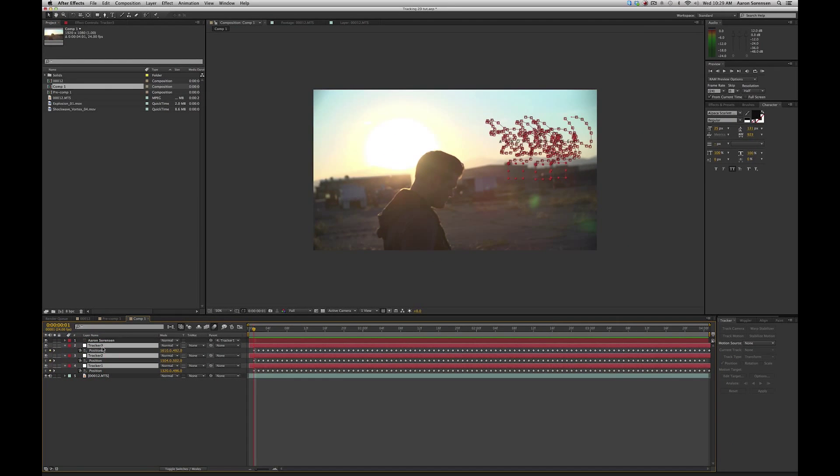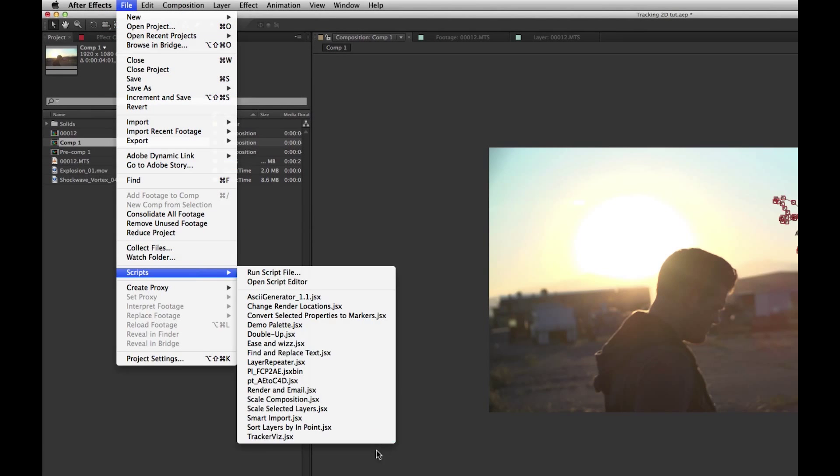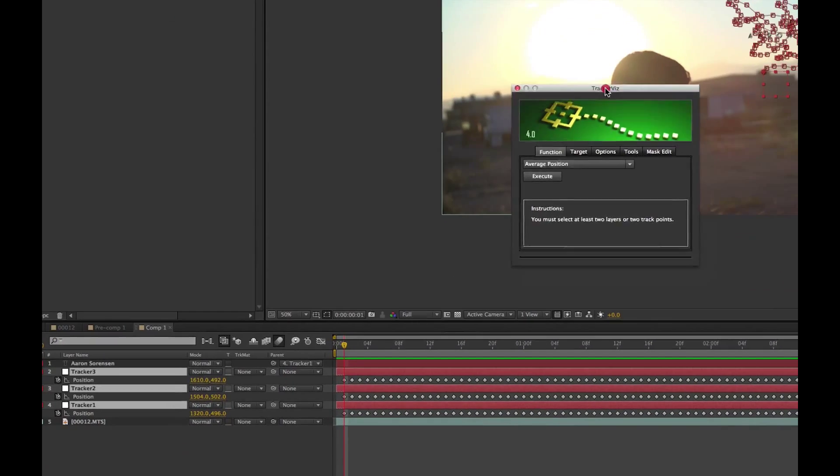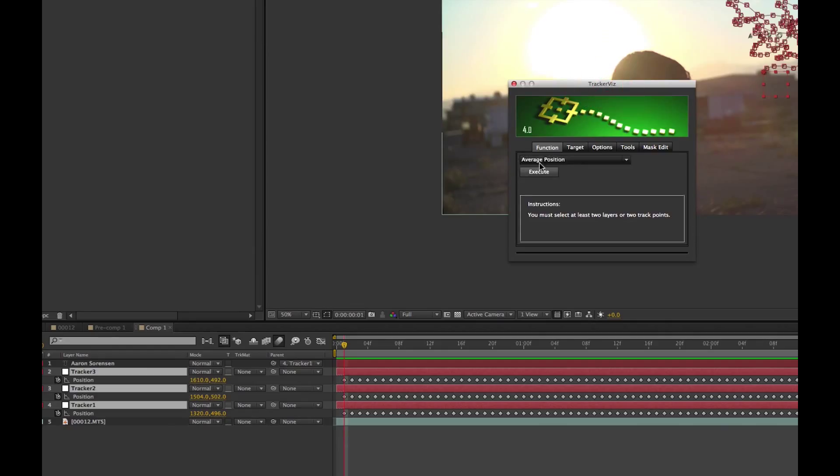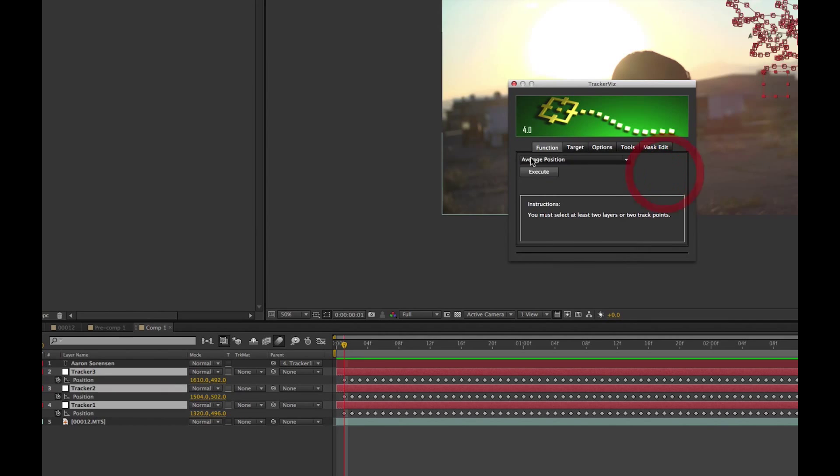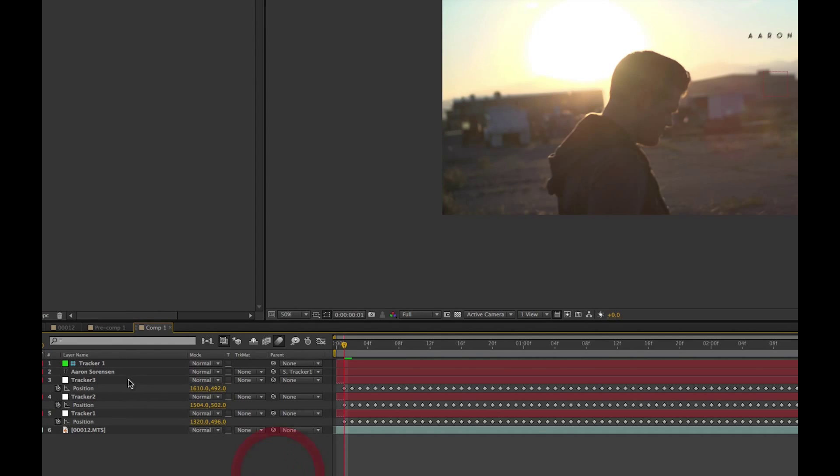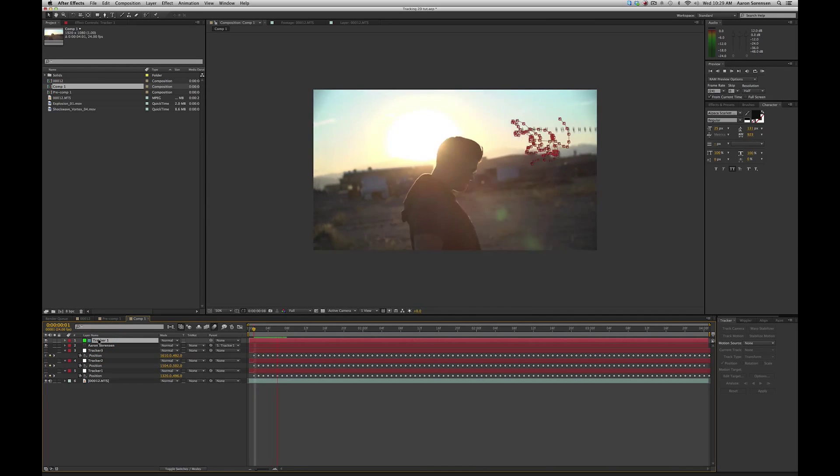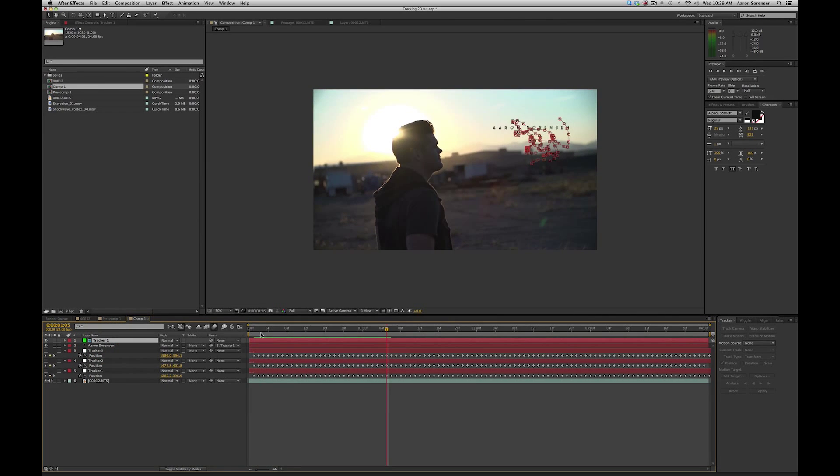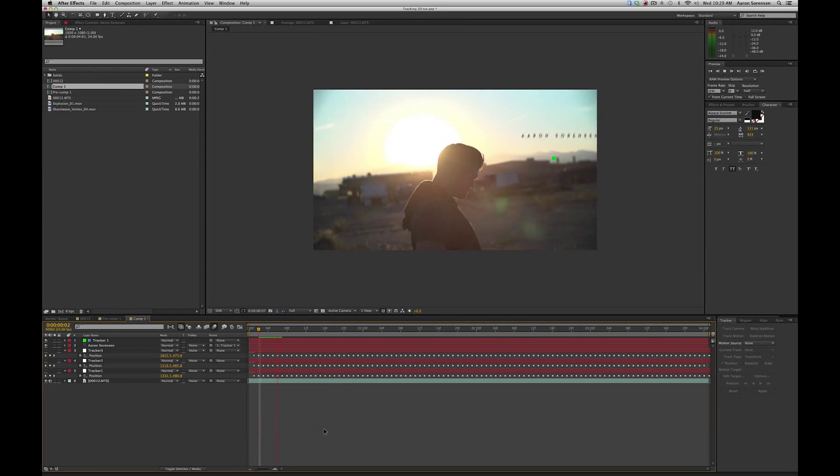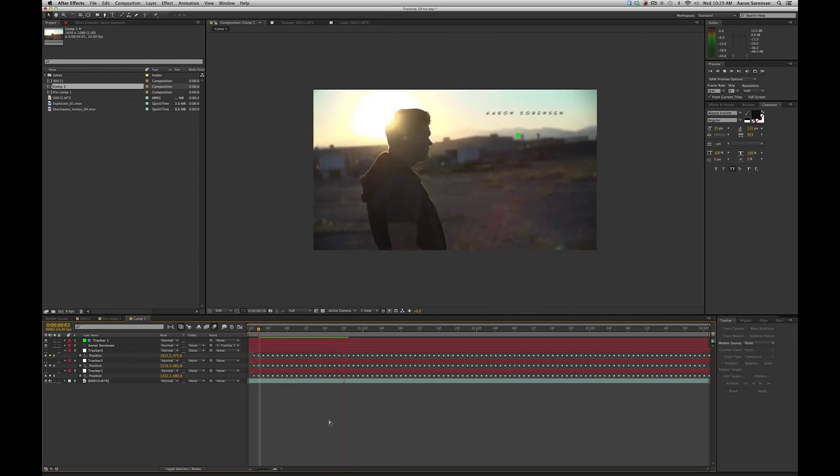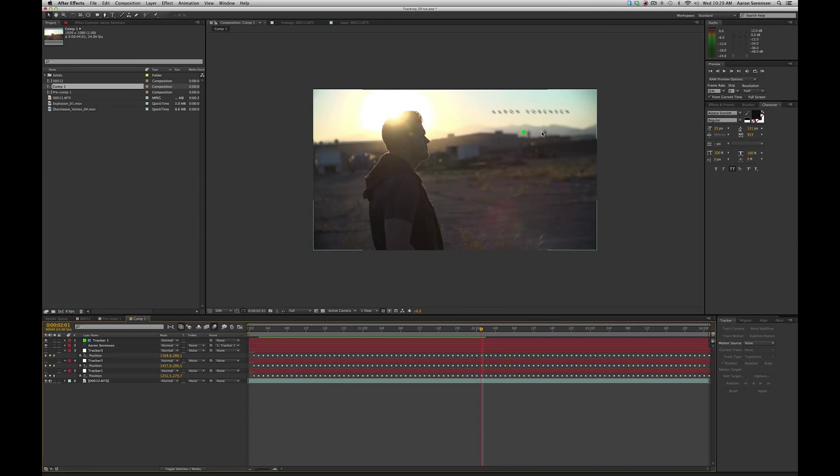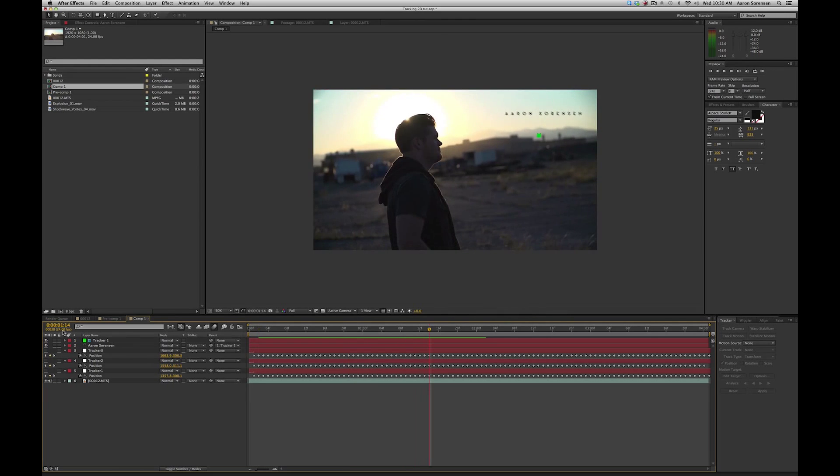So if you select all three layers of your tracks, and you go up to file, scripts, and you do TrackerViz, it'll bring up a new window. Then you can just basically choose what you want it to do, and for this we want it to do the average position. So all we have to do is hit execute, and what it did was created a new tracker. And let me hide these other ones. And so this green square is the average track that was created between all three of those tracks. So if we apply parent it to the new track, it should be a lot better because what it's doing is it's calculating the average motion between all three of those. And that's how you're going to get some better results with your tracks.